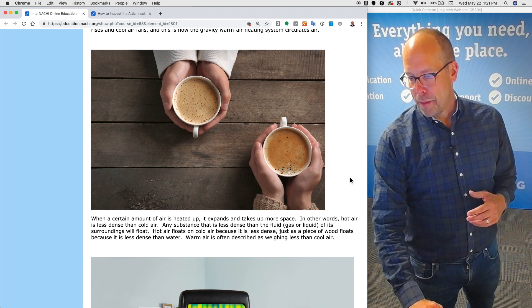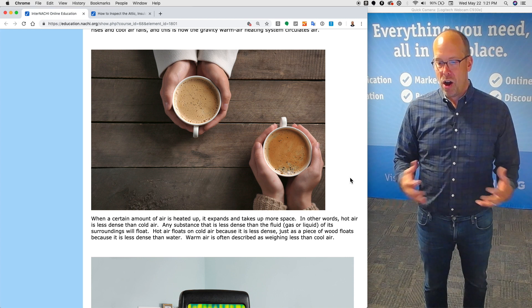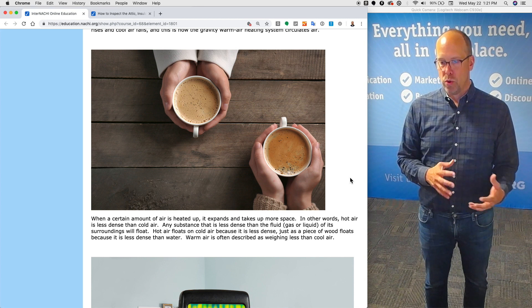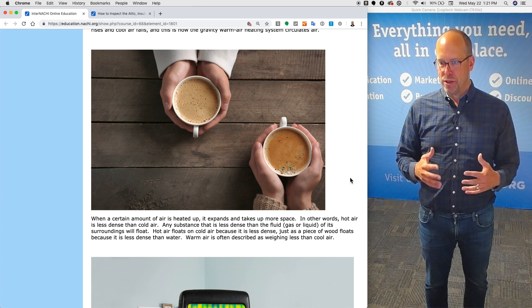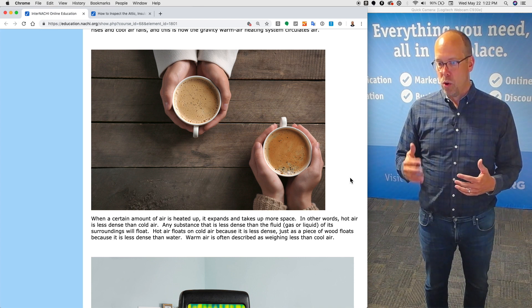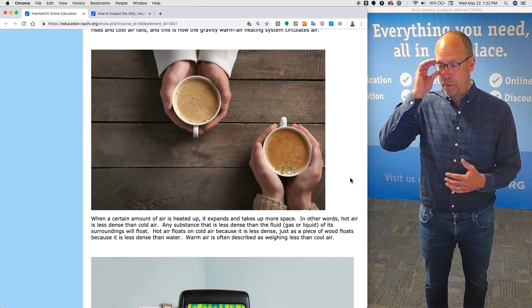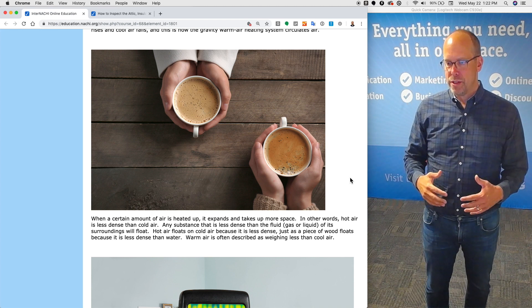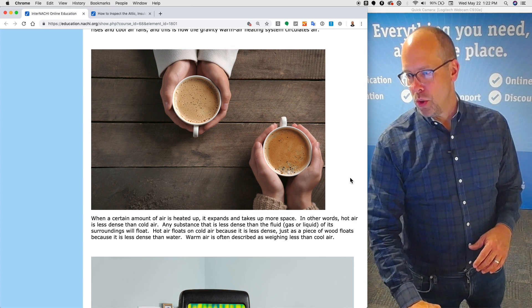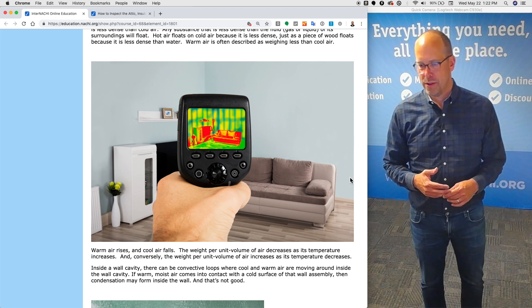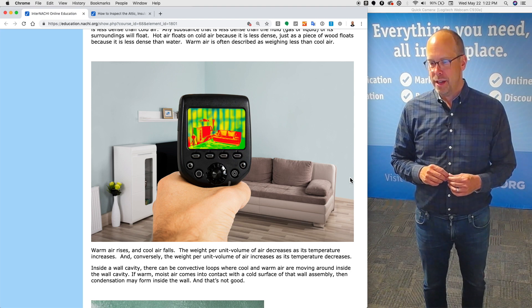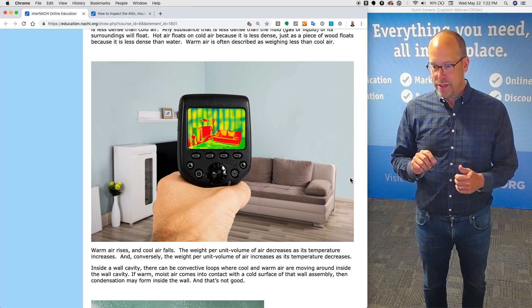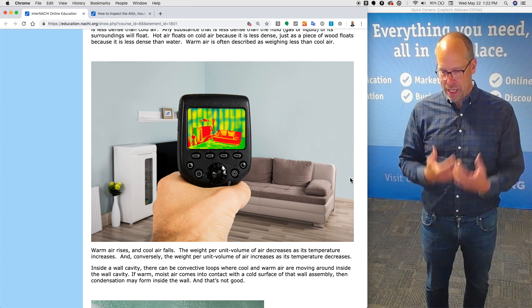When a certain amount of air is heated up, it expands and actually takes up more space. In other words, hot air is less dense than cold air. Any substance that is less dense than the fluid, the gas or liquid of its surroundings, will float. Hot air floats on cold air because it is less dense, just as a piece of wood floats because it is less dense than water. Warm air is often described as weighing less than cool air. The weight per unit volume of air decreases as its temperature increases, and conversely, the weight per unit volume of air increases as its temperature decreases.